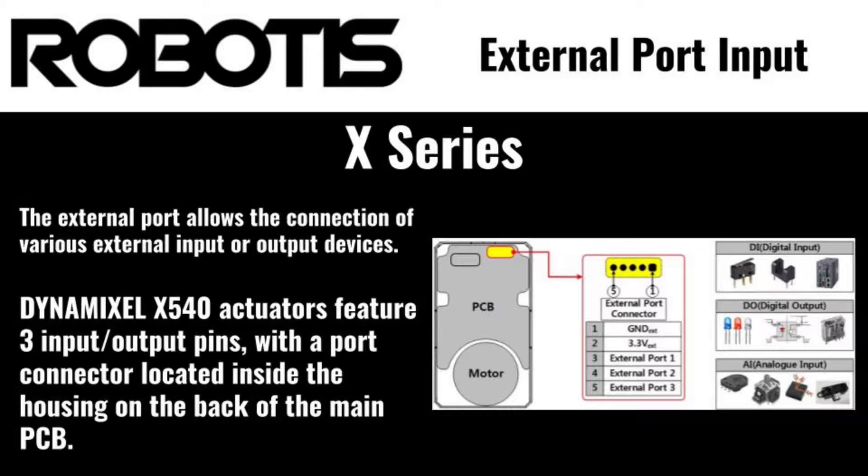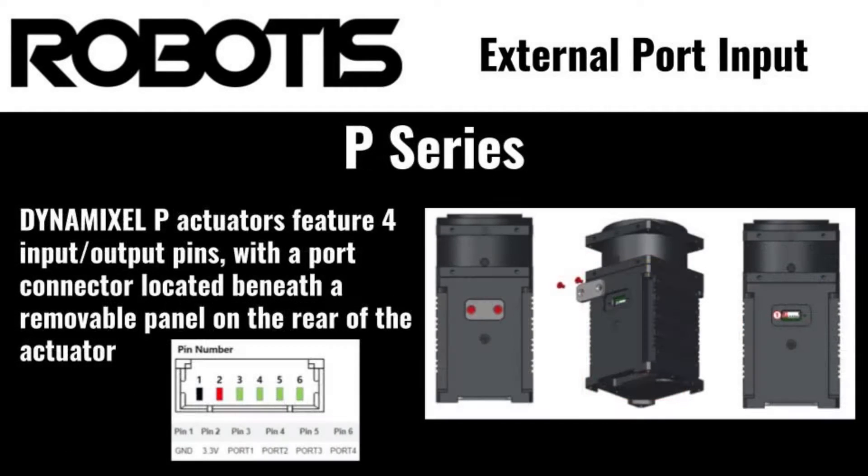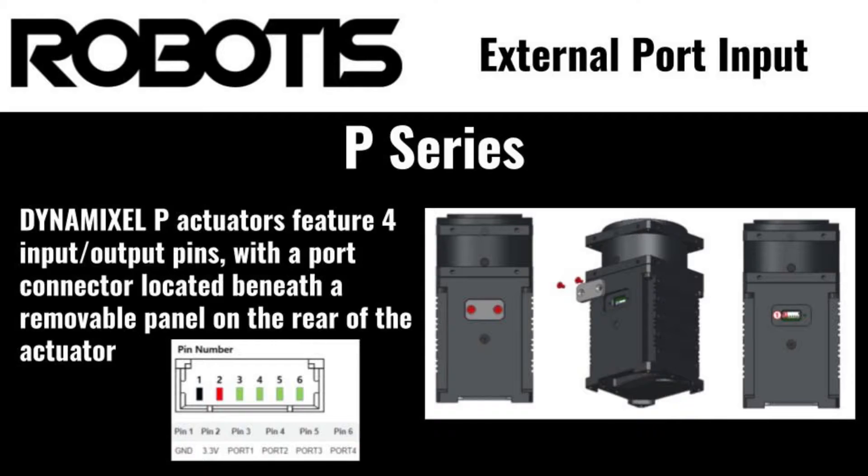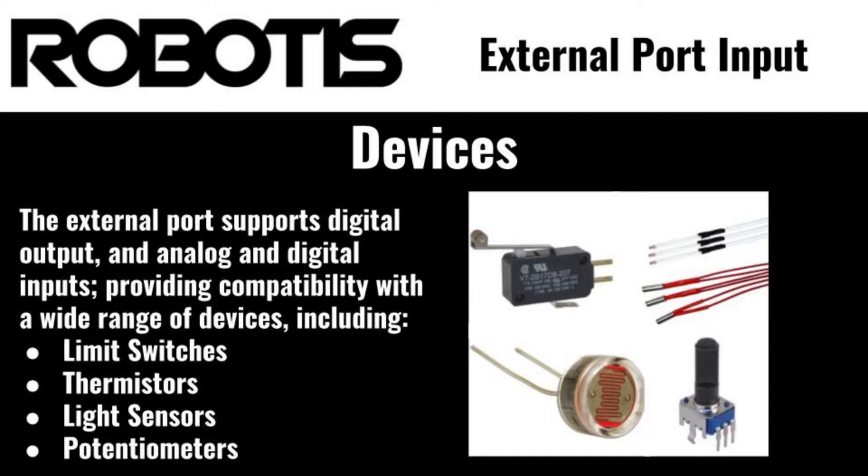External port input-output is a feature provided by 540 sized and P-series Dynamixel actuators, allowing the connection of external sensors or output devices directly to your Dynamixel actuators. This port allows you to integrate limit switches, status lights, or any other additional hardware directly into their Dynamixel systems without requiring modification of Dynamixel actuators or the addition of extra integration hardware.